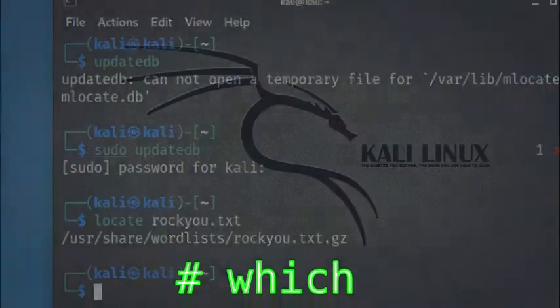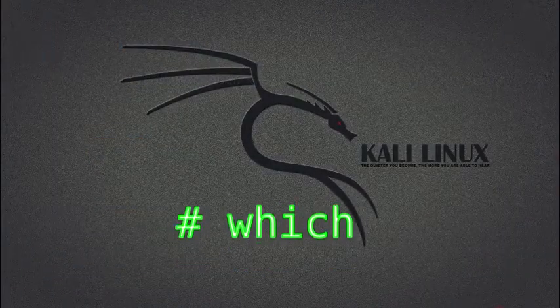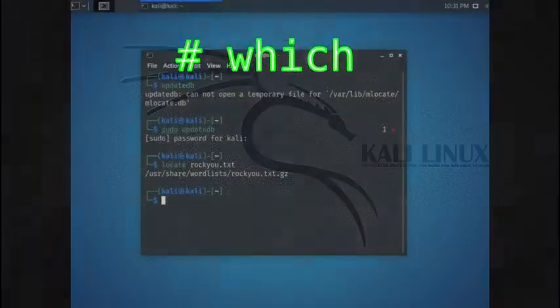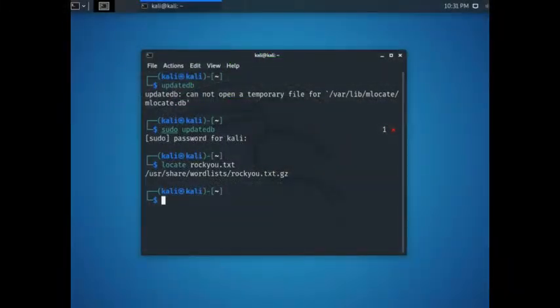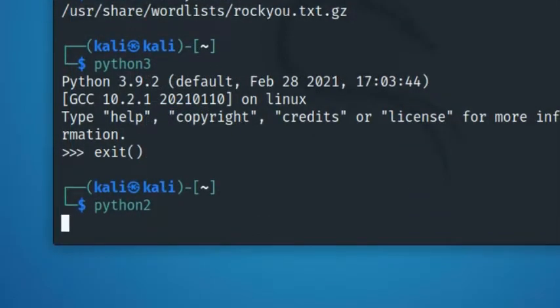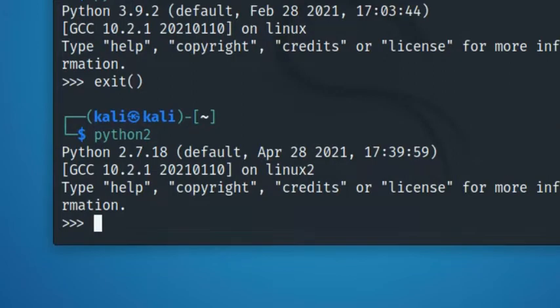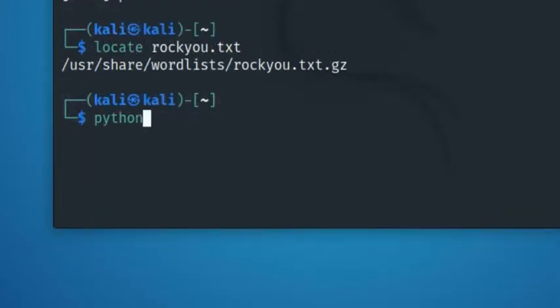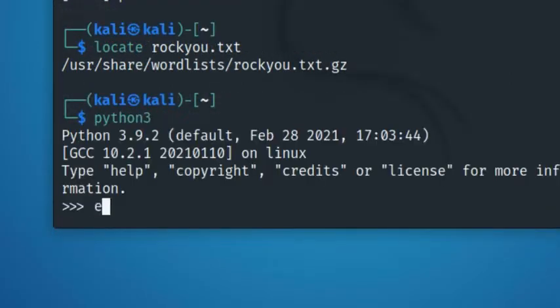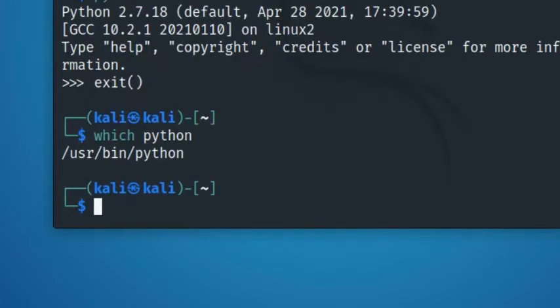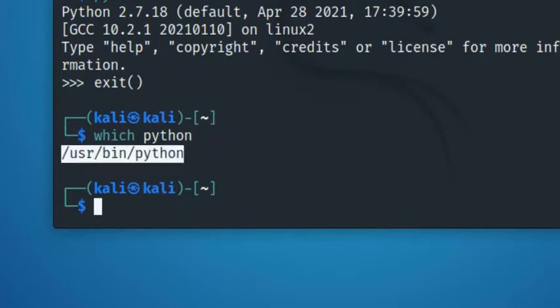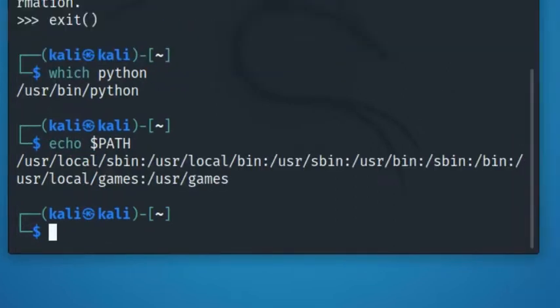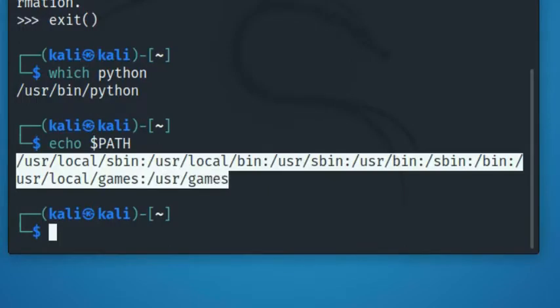The next utility is which. So basically this command is a way for you to ask the system which version of a specific command is the default. So let's say you have two versions of the python programming language on your system, python2 and python3, and you want to know which one of the two versions is the one in use, you can then run the command which python. It then searches through the $path environment variable for a given file name. If there is a match in the search, it returns to you the path to where the file is located. If you want to know the value or contents of your $path environment variable then on the terminal you can type echo $path. Alright, so that's it for which utility.